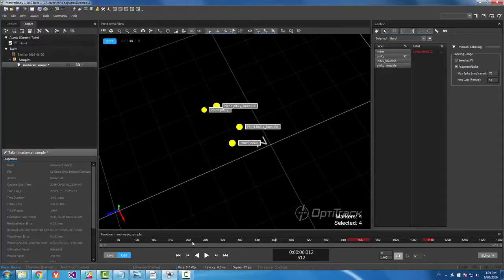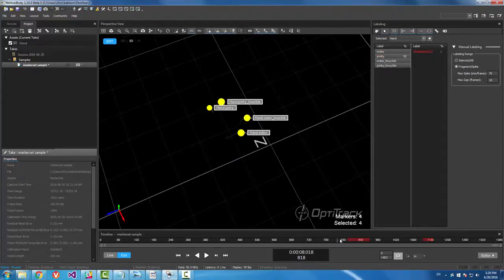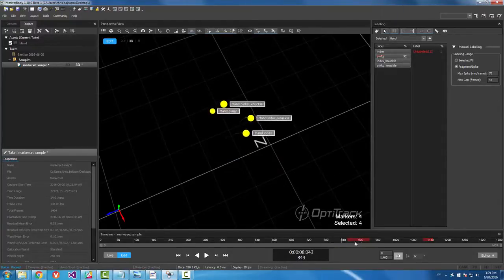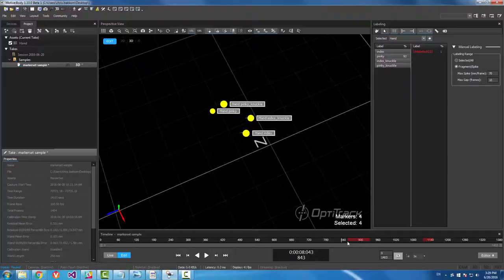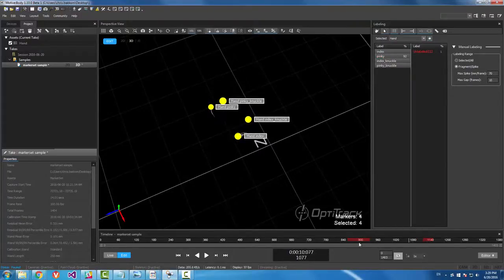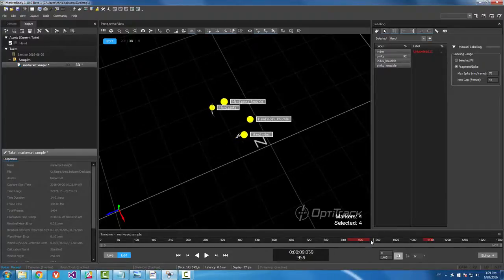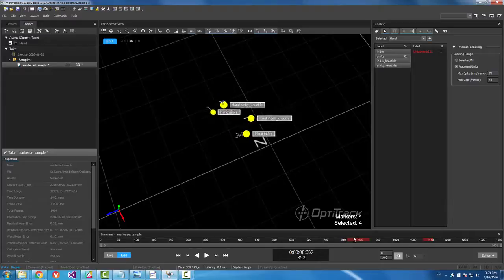Now the only thing we're missing is this little blob of data right here. And if you want to learn how to use edit tools, you can look in the wiki or I'll probably make a video on how to fill in this data in another video.